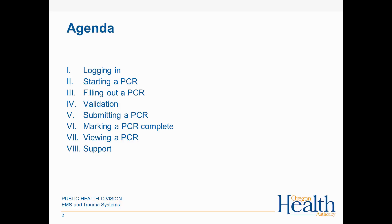You'll learn how to start a patient care report, fill it out, validate it, submit it, mark it complete, and view it.